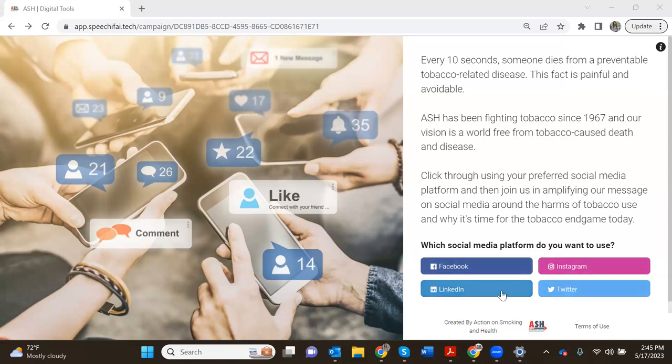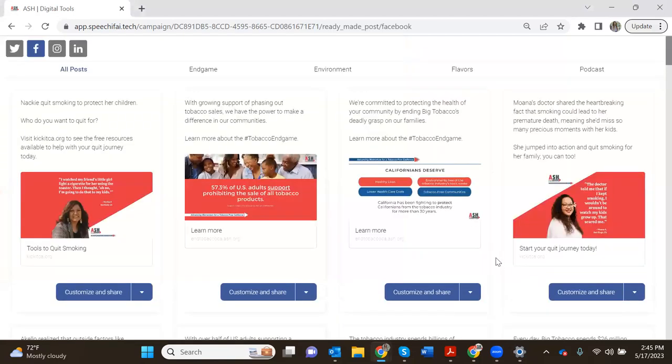All of the posts will be customized based on the social media platform you choose. You have to choose one to enter the system right here but you'll be able to change that later on. So let's start out by clicking on Facebook to enter into the platform.